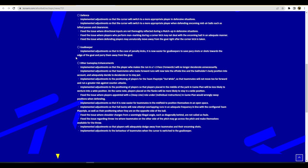Adjustments to the position of players placed in the middle of the park in game plan will be less likely to venture into wide positions. On the same note, players placed in the flanks will be more likely to stay in a wide position - hallelujah thank god, that's huge! If I play a wide player I don't want him defending, I want him out wide. Fix the issue where players appointed with a deep line role under individual instructions in game plan would wrongly swap positions when defending. That happened a lot, that's why I didn't play deep line that often. Adjustments so that it's now easier for teammates in midfield to position themselves in an open space, that's very nice.